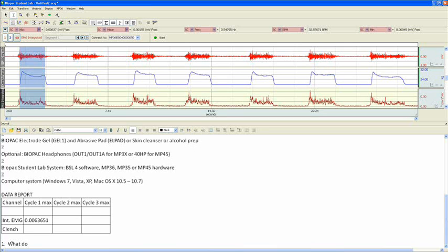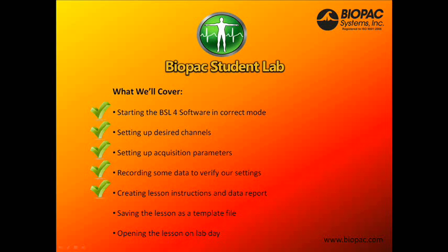Now we have the completed lesson instructions and a completed blank data report for the students to fill in when they've completed recording their data. Now that we've set up our channels, our acquisition parameters, verified our settings, and created our instructions and data report, we're ready to save this lesson as a template file so that students will be ready to open it up on lab day.